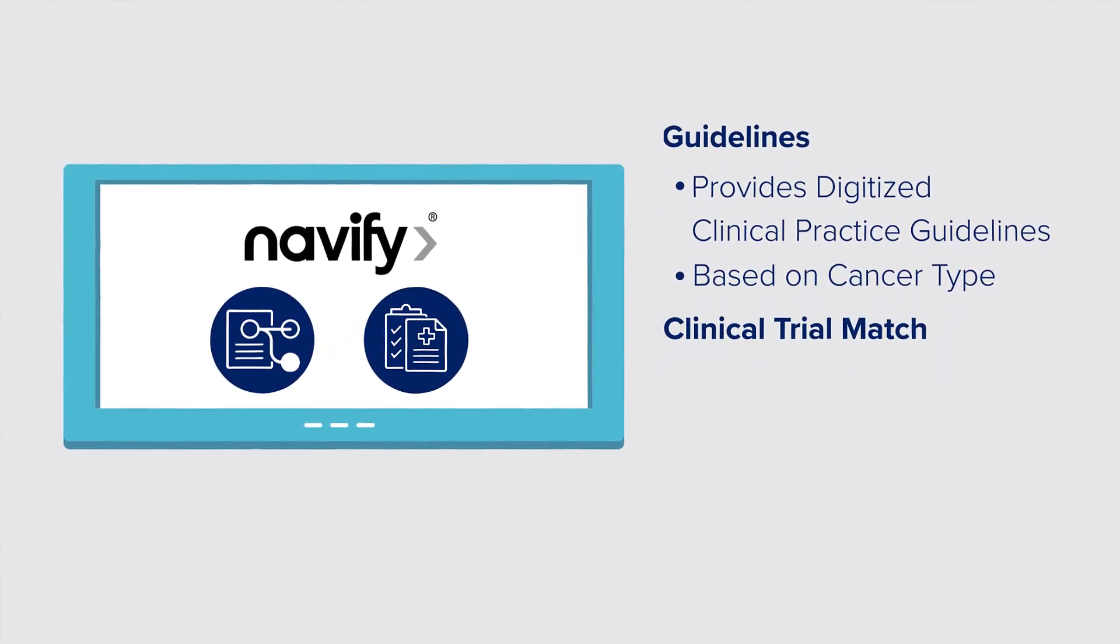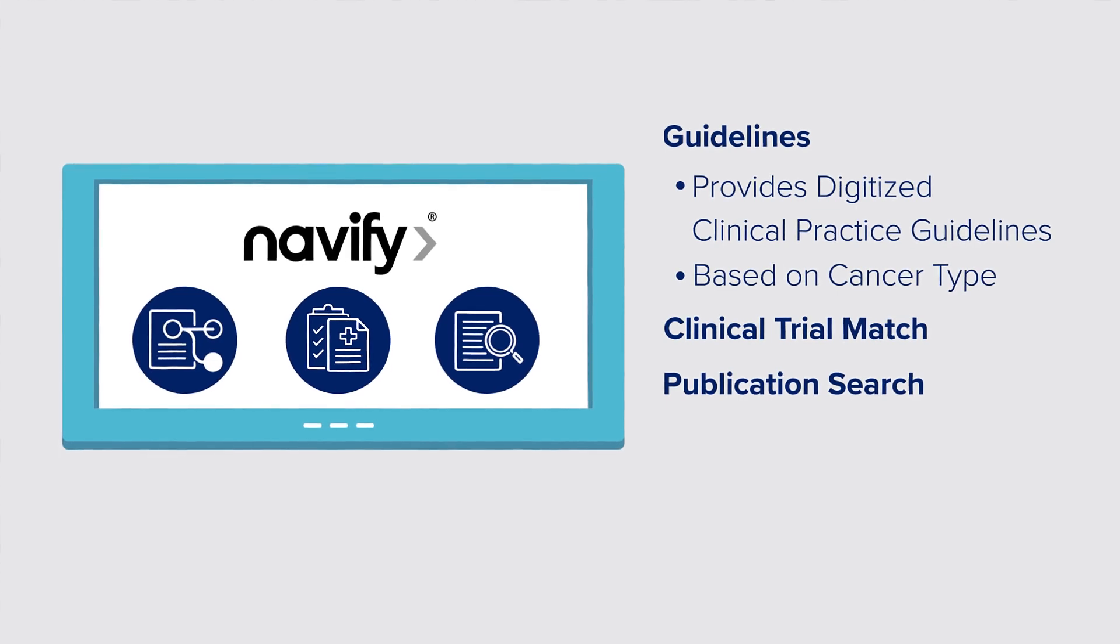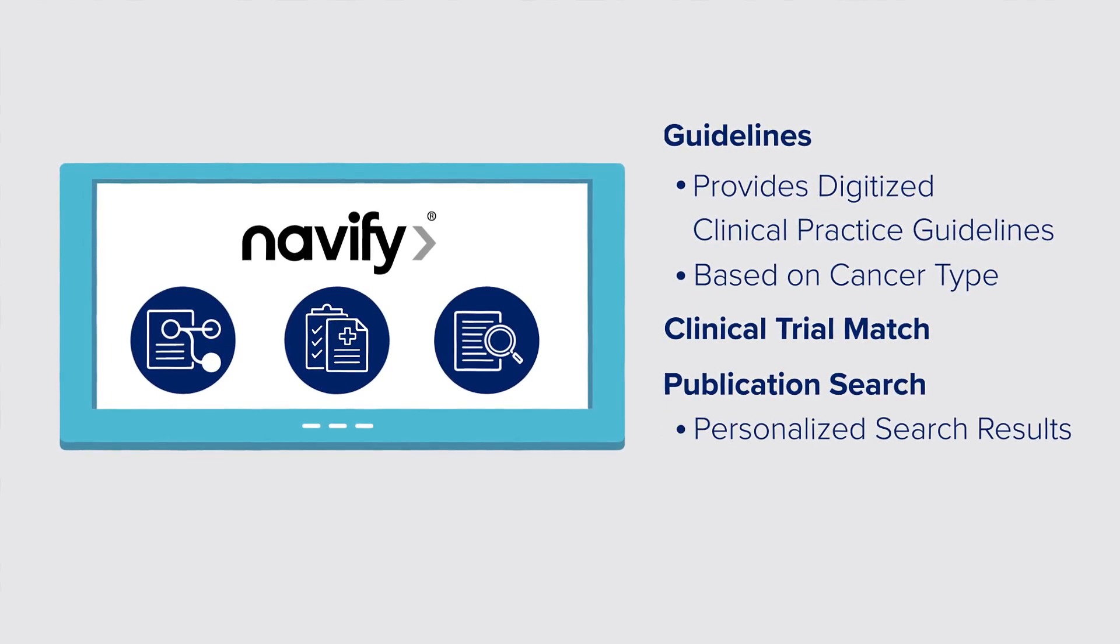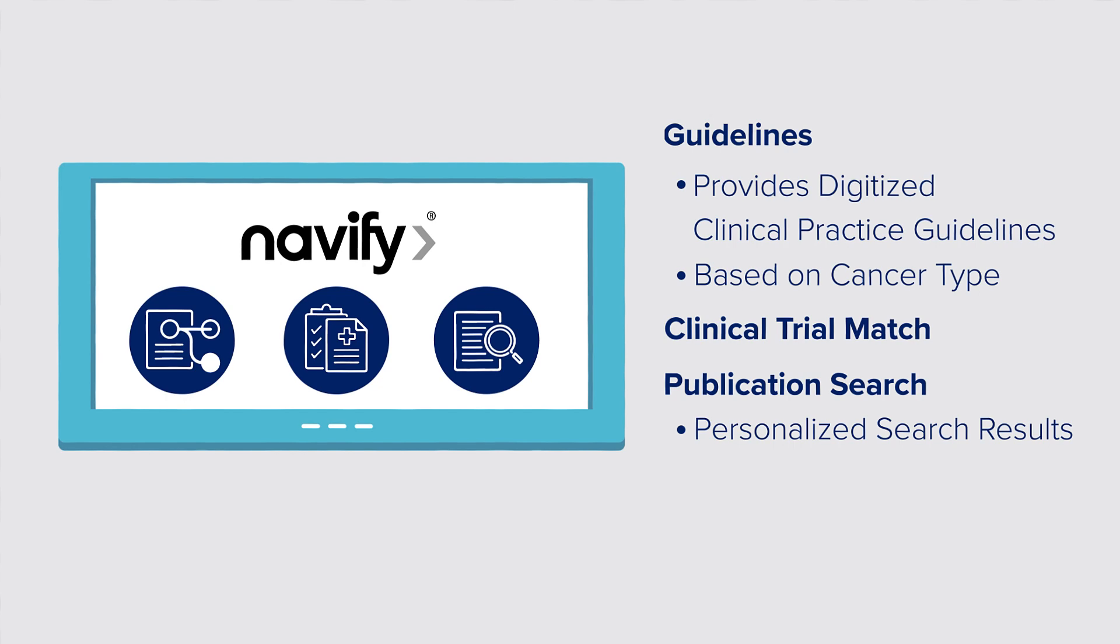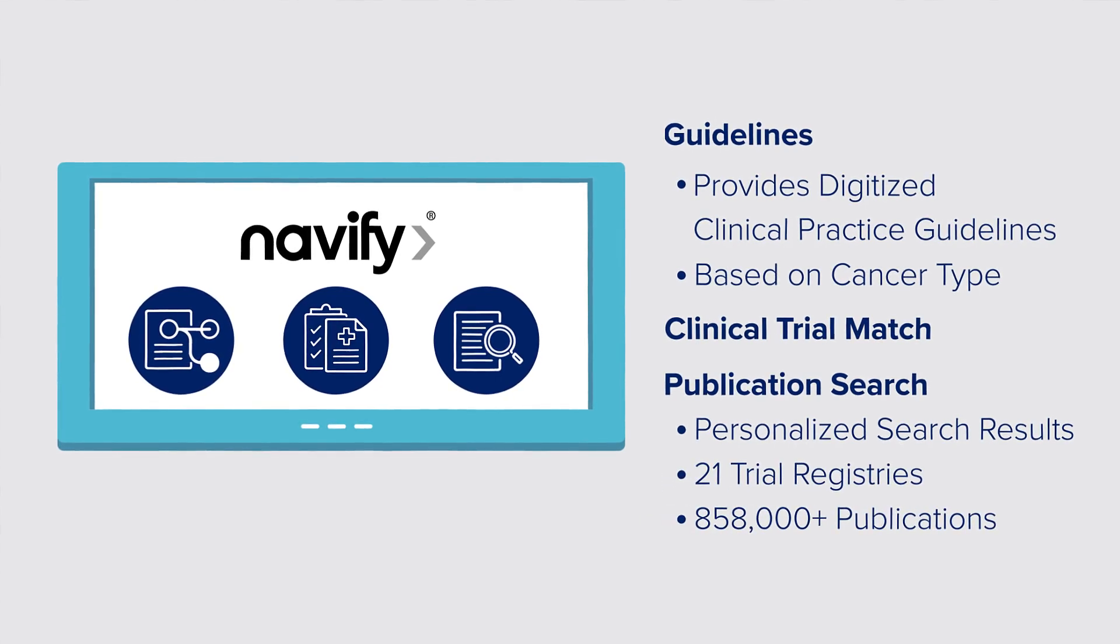Navify clinical trial match and Navify publication search leverage molecular matches search technology to return personalised results from over 21 trial registries and more than 858,000 publications.